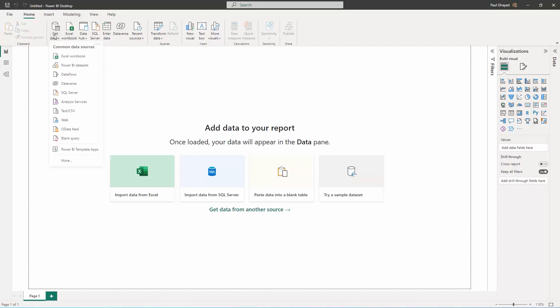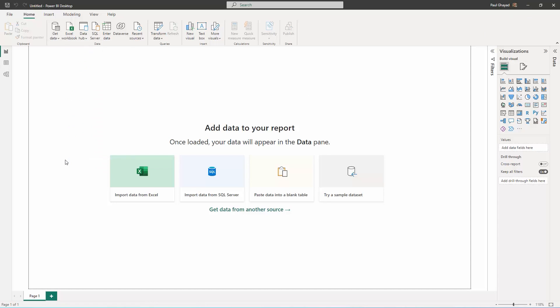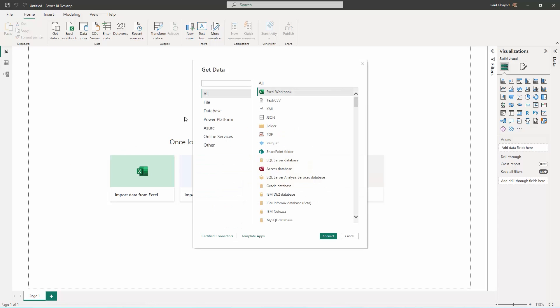Open Power BI Desktop, click Get Data, More, then select SeeData Connect Cloud and click Sign In.